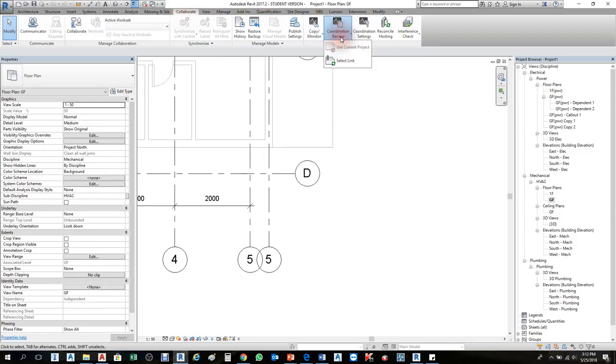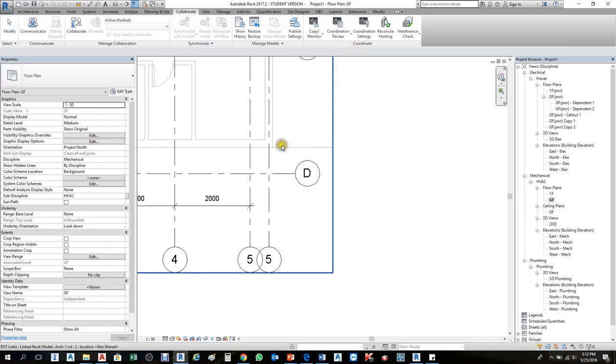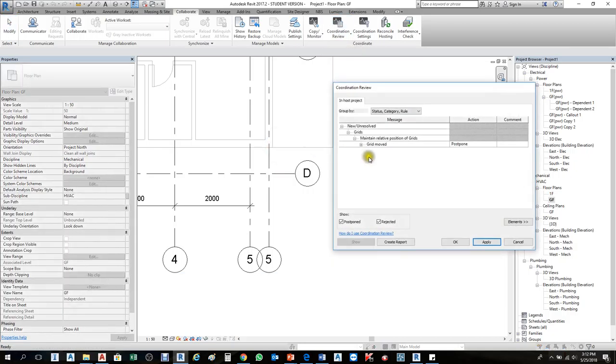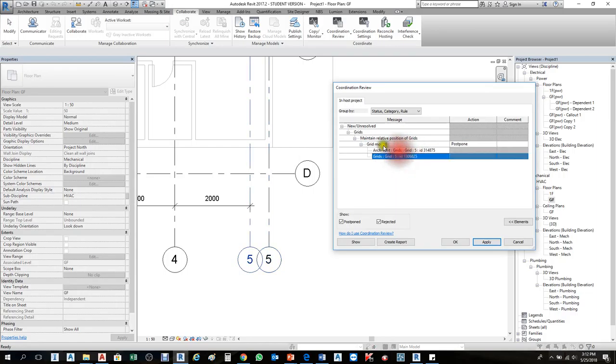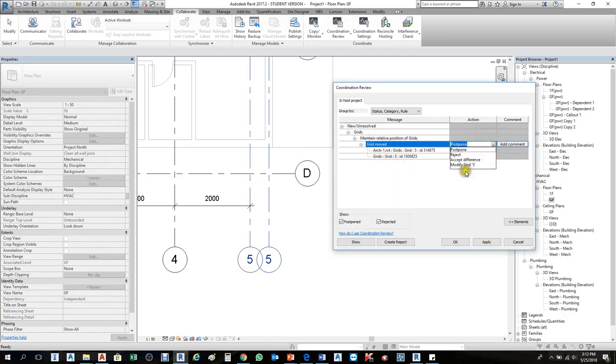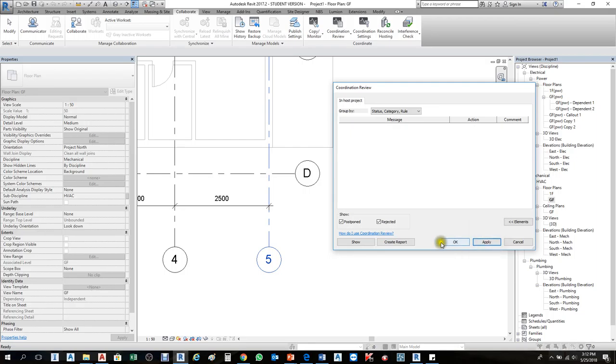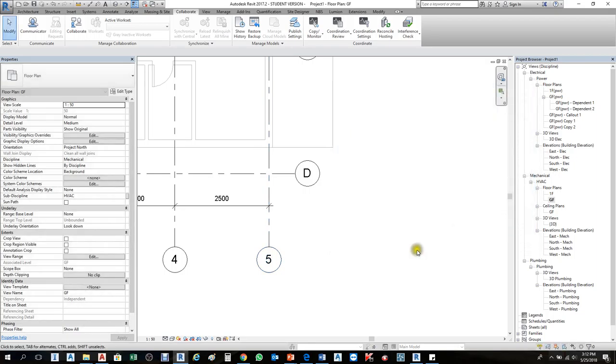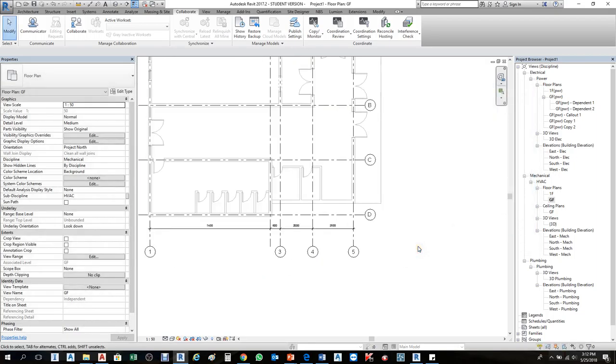Then Coordination Review, select link. Here it shows grid changes. Give the action to modify grid number 5 and apply. This way we can solve it.